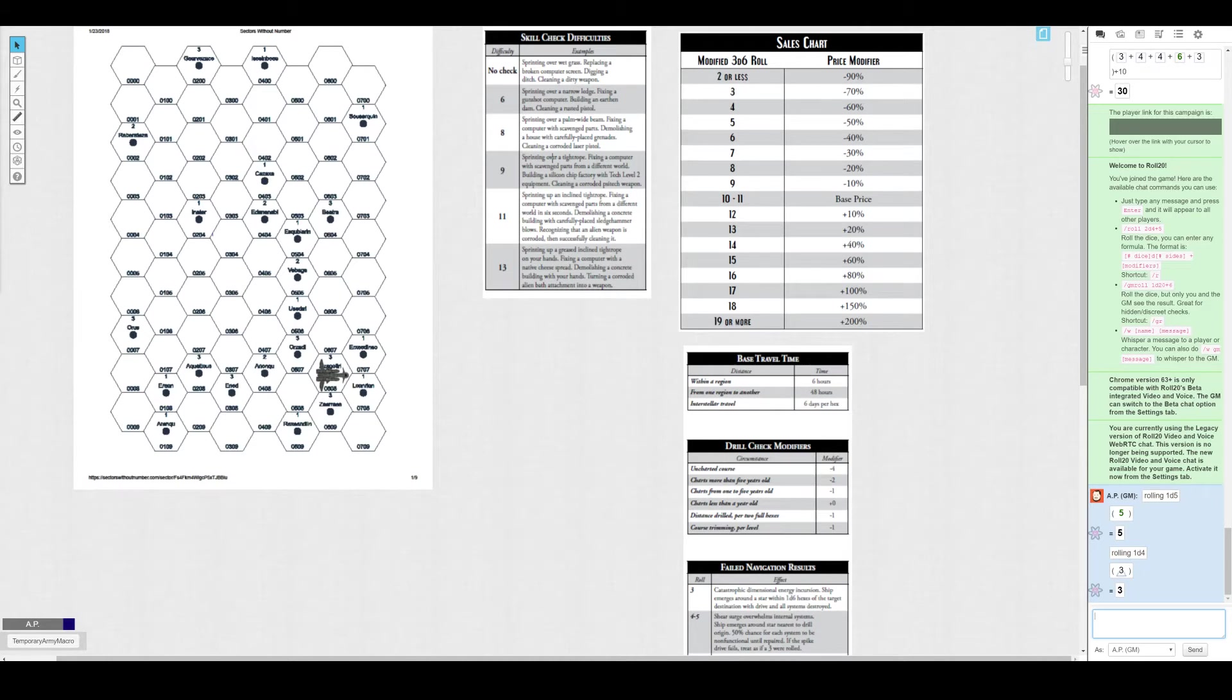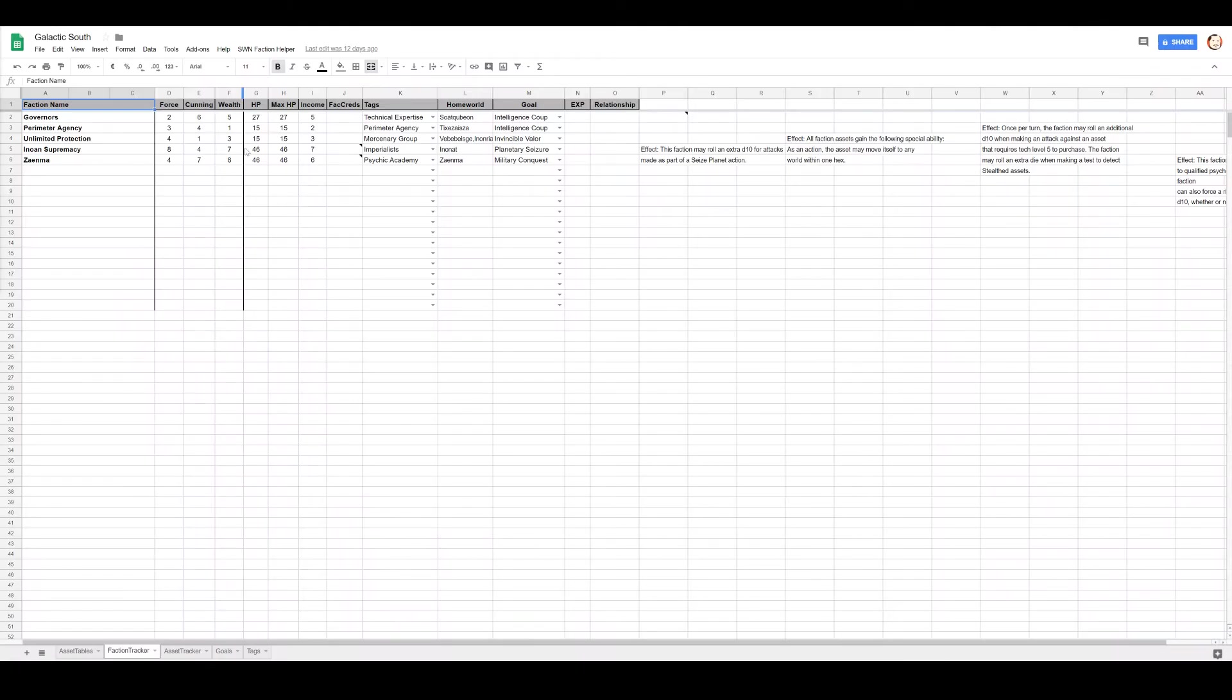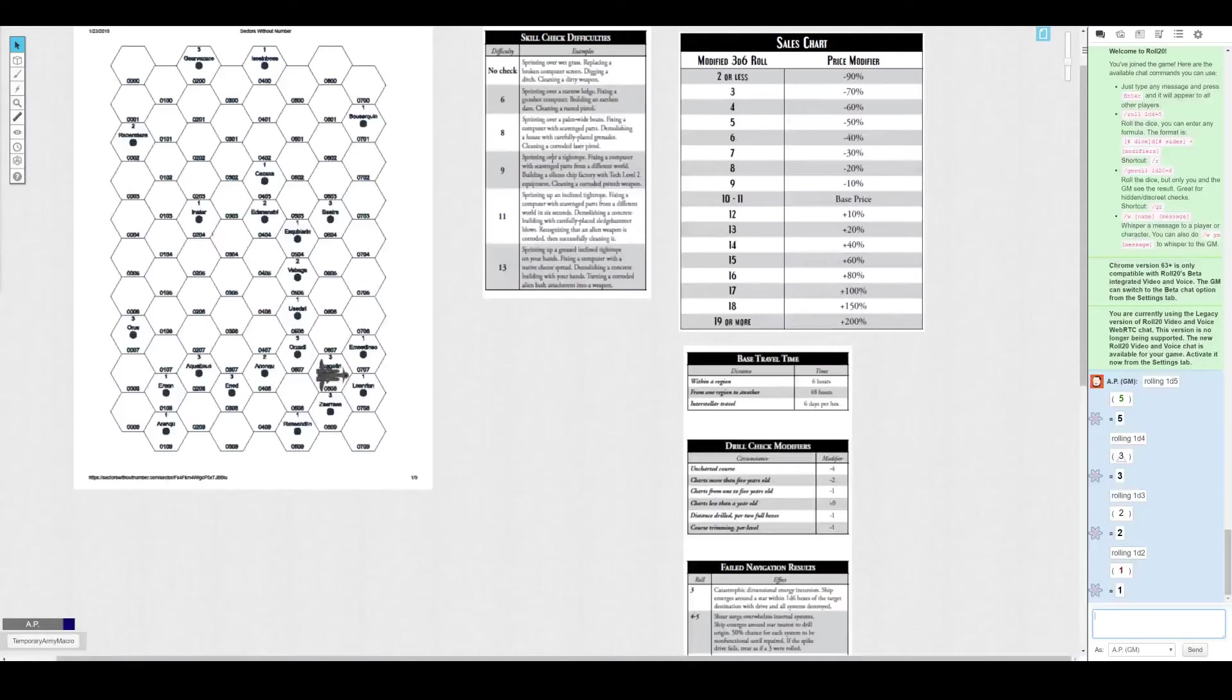Okay yeah, this turn's out. Five, three, two. So the order is Zenma, Unlimited Protection, Perimeter Agency, Governors.